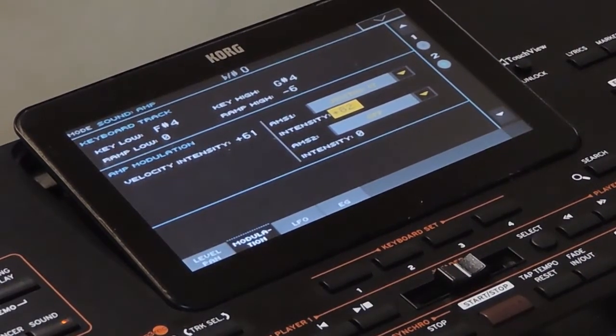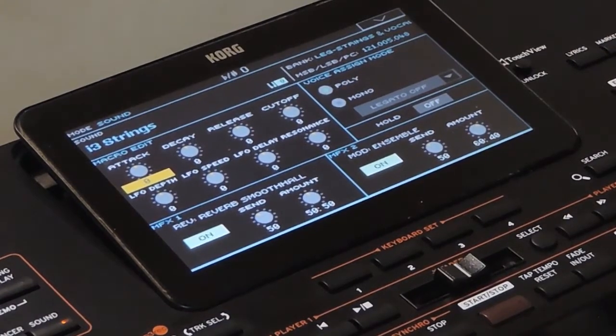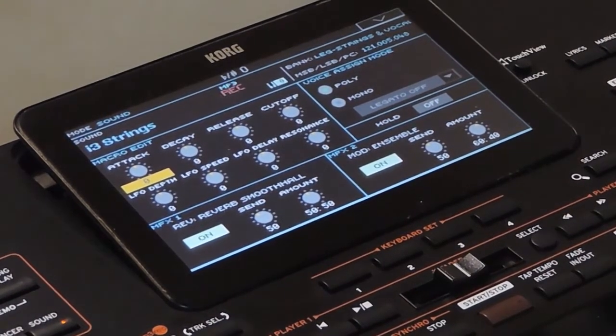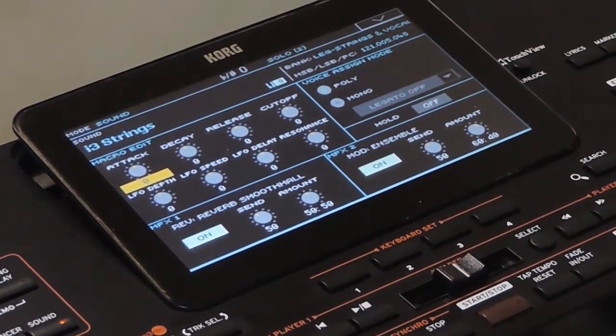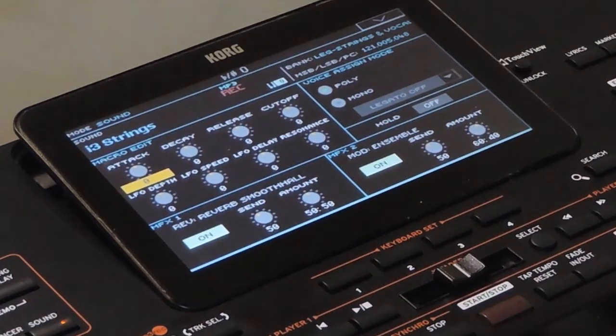This is just an overview of the sound mode. I will cover each of these settings in detail in other videos. So that's it for now. See you in the next video. Thank you.